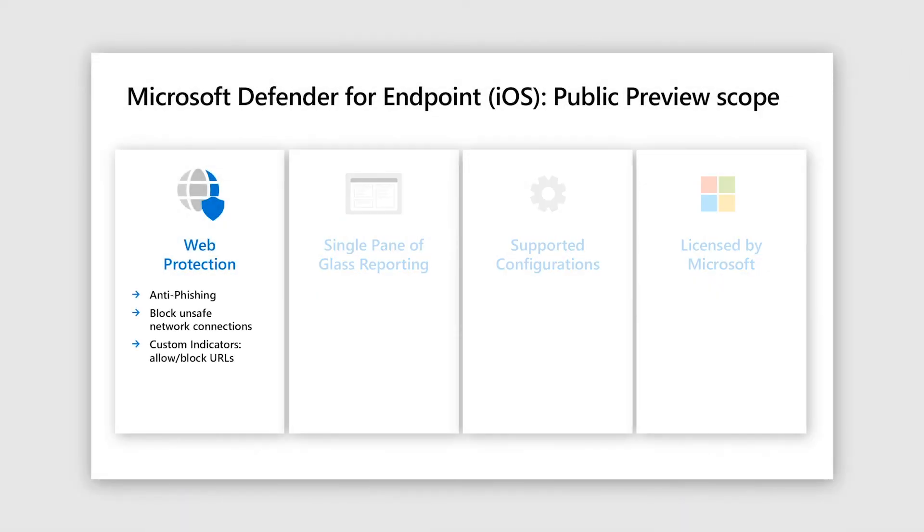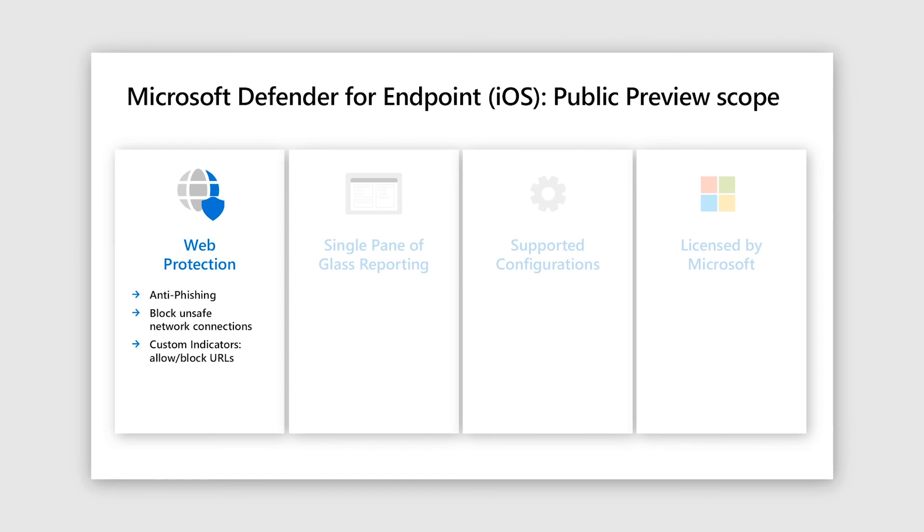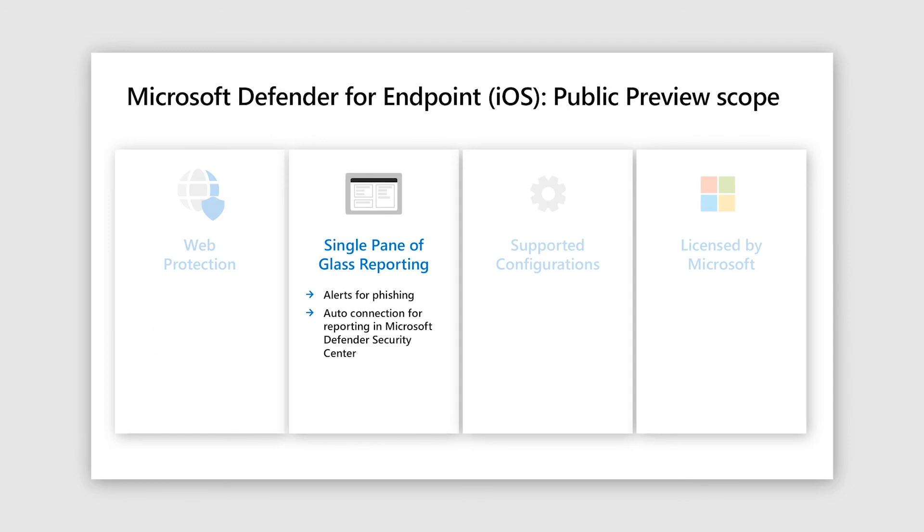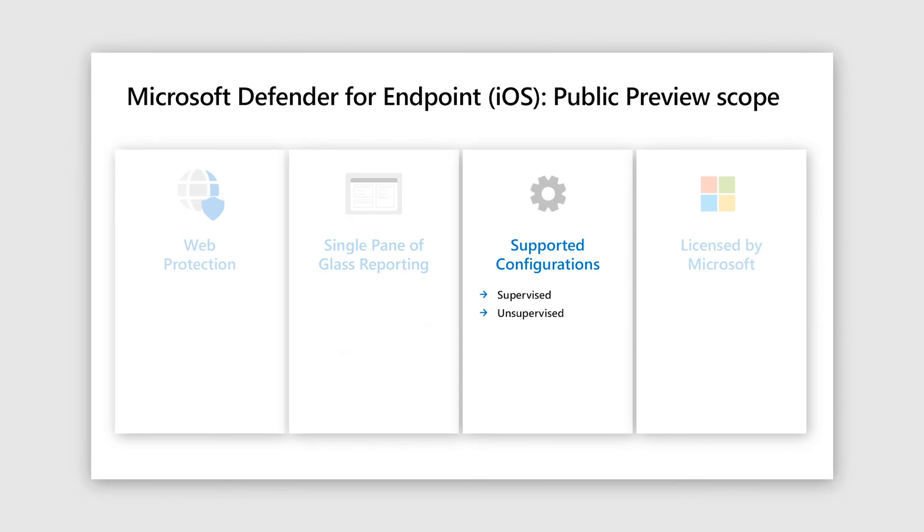Let's come to the scope for the iOS public preview offer. Here the primary thing is web protection, which has anti-phishing capability from any source that is email, messaging, browser, and it's agnostic to the browser, just like Android. Next, blocking unsafe network connections made by the apps in background. And finally, custom indicators that enable admins to allow or block any URL or IP that we just saw. Next is the single pane of glass, just like we saw in Android. Then both supervised and unsupervised devices are supported.